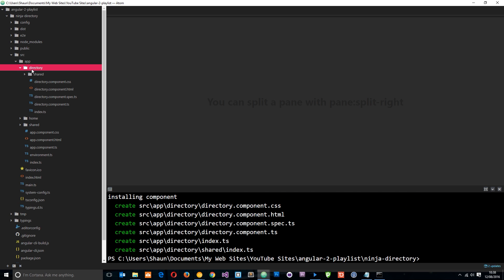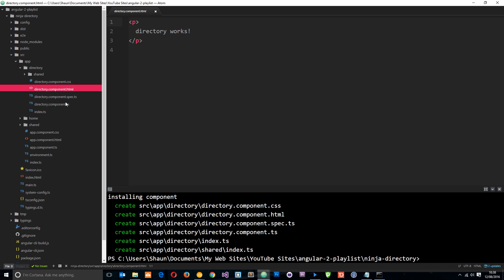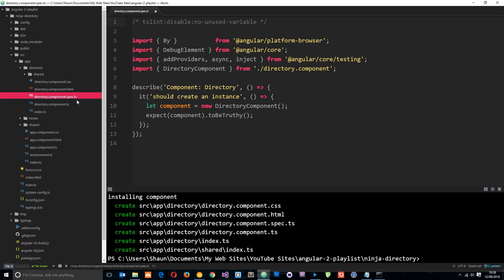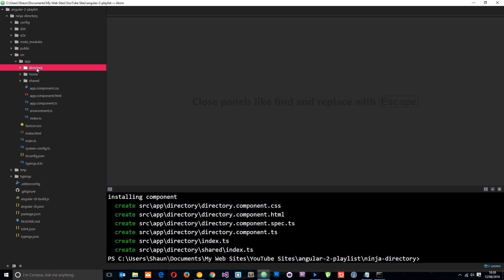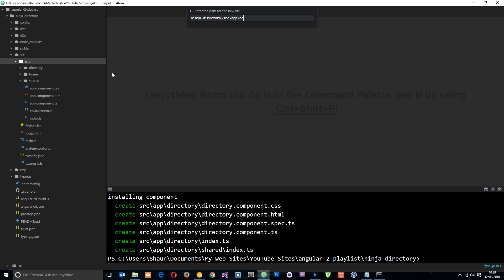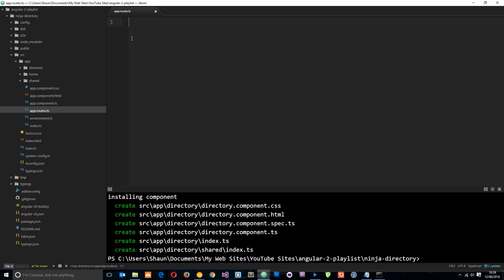We've got this directory component with a view and a TypeScript file. We're going to delete the spec.ts file because we're not going to use that. So now we've got that sorted. The first step is to create a route file, and we're going to do this in the app folder. I'm going to right click, go to new file, and I'm going to call this app.routes.ts.